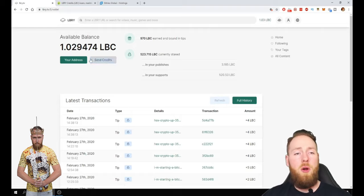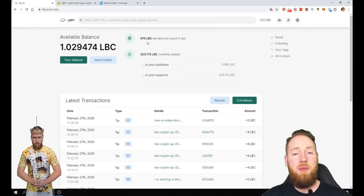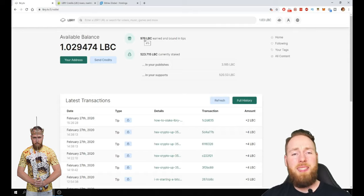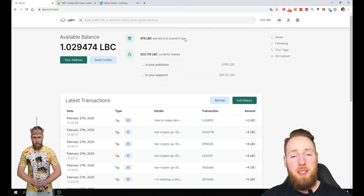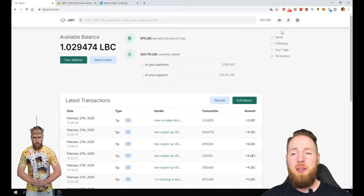So if you go to my earnings, so I'm on here for one month and a half and I already made 970 LBC in tips. And then I've staked a little bit. I also got this for free.